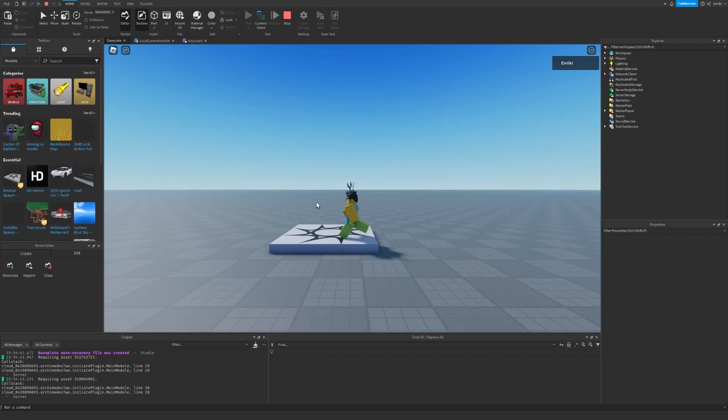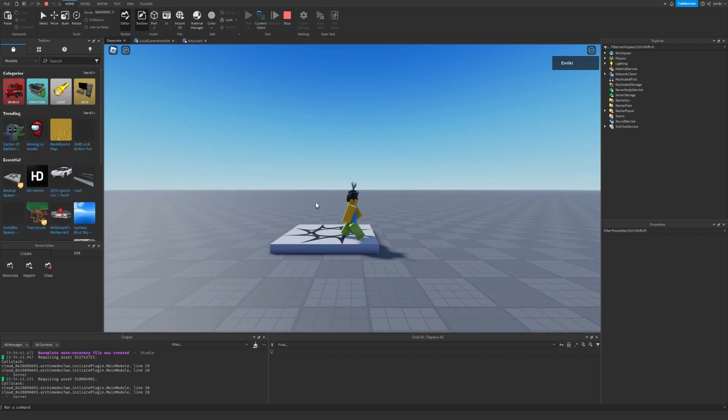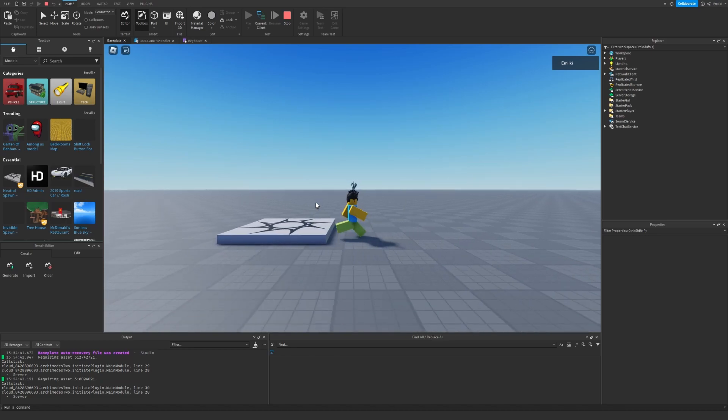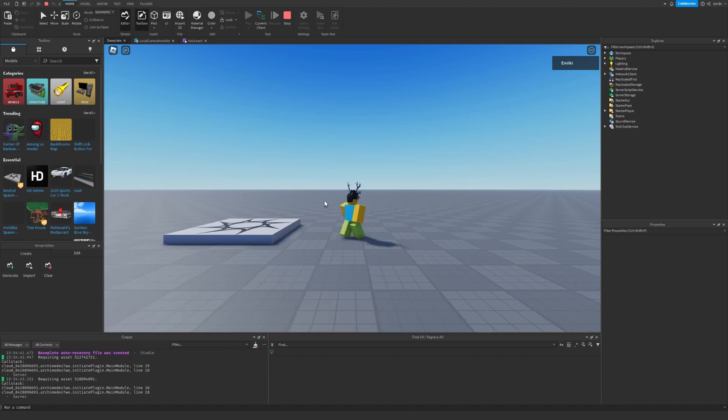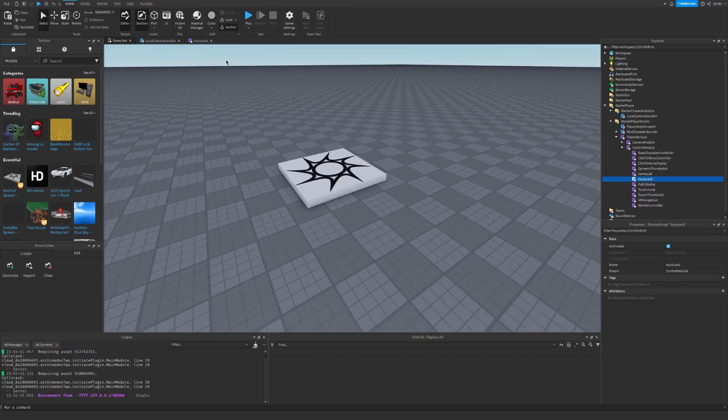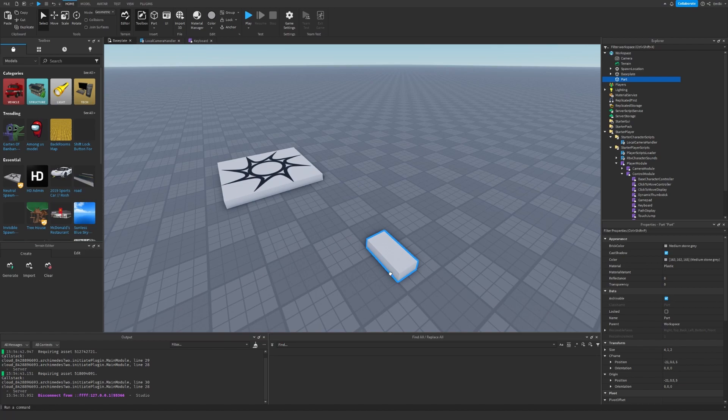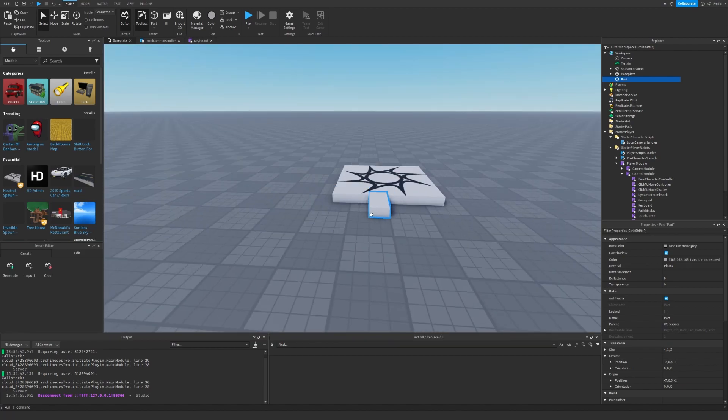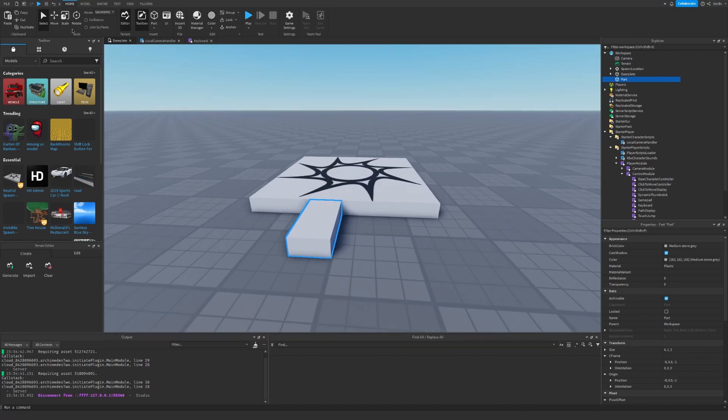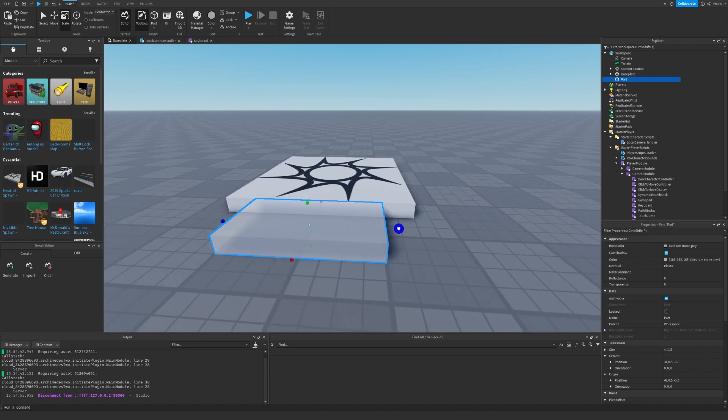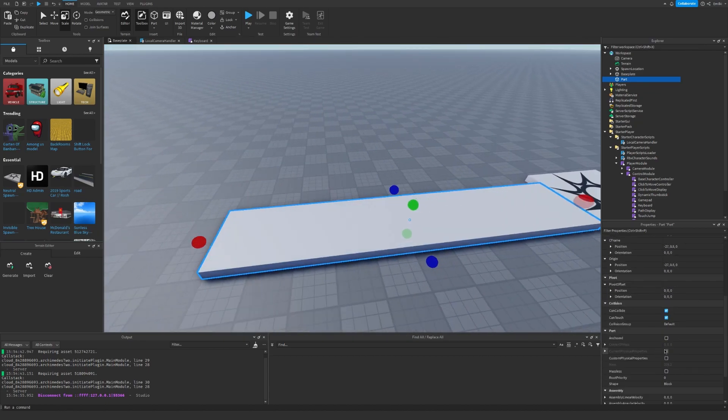Now we can go back, click play. So I can walk to the right, to the left, but I cannot use W or S. So now we have our 2D controls, so we can start building our map. Let's just insert a part.